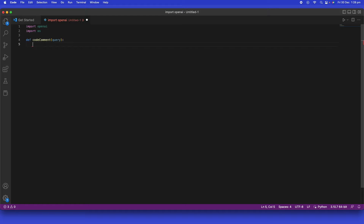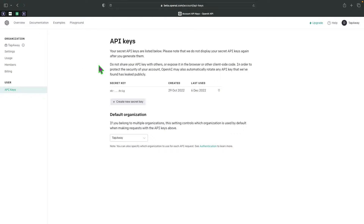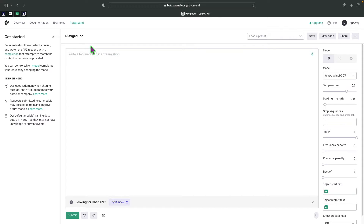Next, I'll set up the API key variable — we'll leave it blank for now and fill it in shortly. To build the right API call, we'll go back to OpenAI and click on Playground. Once it loads, we'll give an example by typing 'compare two lists in Python', leave the settings as they are, and click Submit.